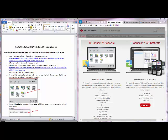Hi everyone, this is Alice and I'm going to show you how to update your TI-84 with the latest operating system which enables you to have math print on your graphing calculator.